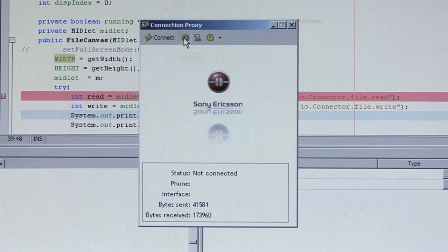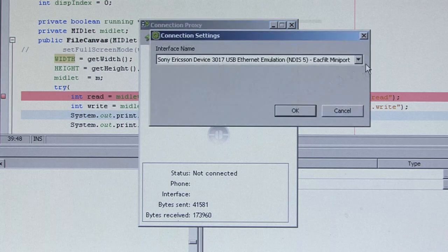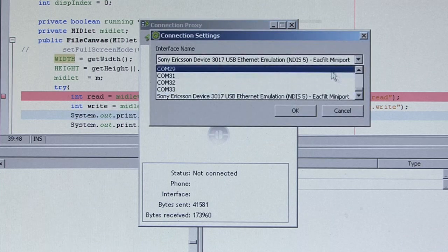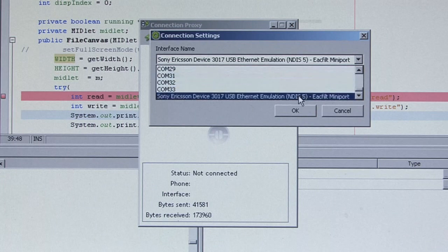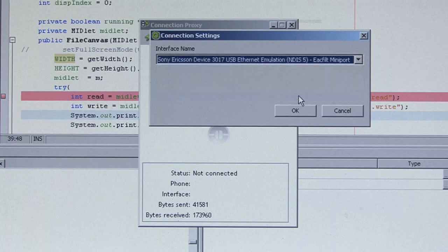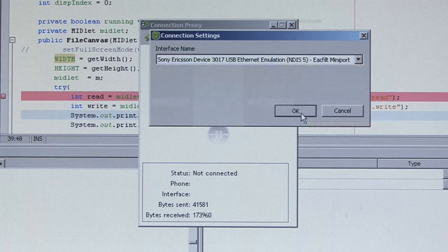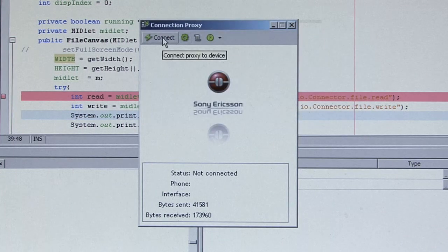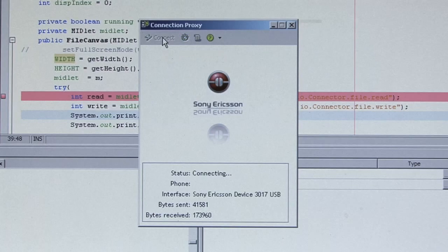In the connection proxy, we must make sure we are using the correct port to establish the connection. And here we use the Ethernet emulation port just established, and we press the connect button.